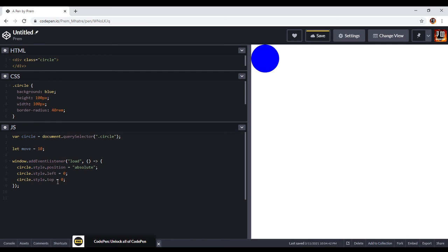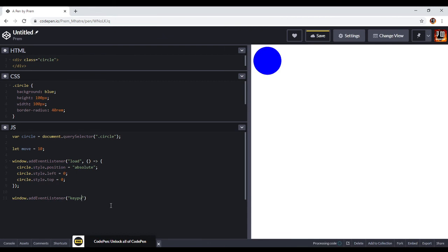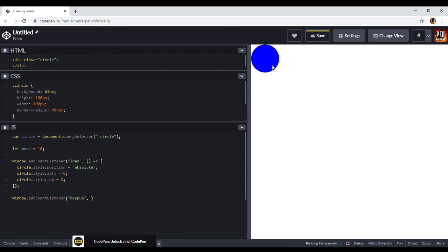Now we are going to add one more event listener: 'window.addEventListener'. This is the last one. I'm going to type 'keyup' — you can also use 'keydown'. Inside the callback I write the parameter as 'e' for the event. Now when the ball is pressed it will move.